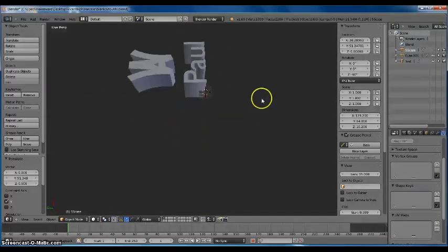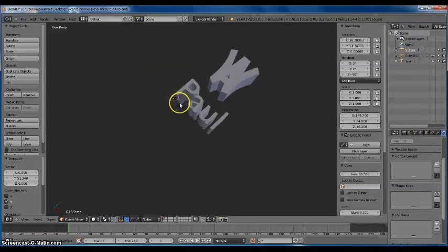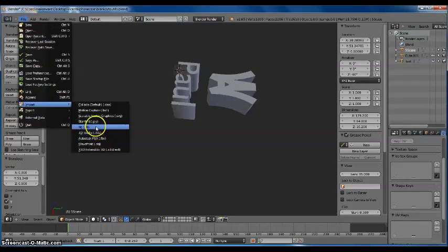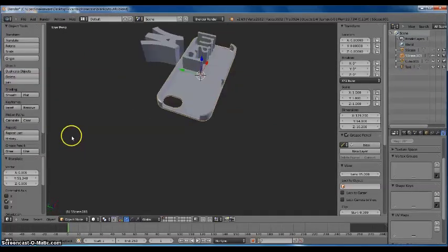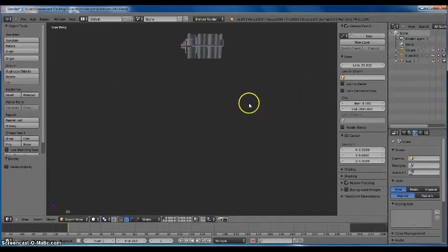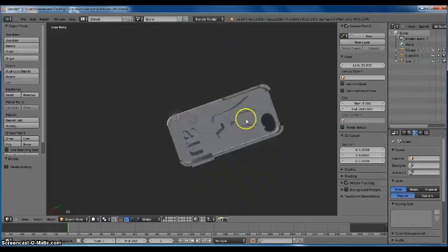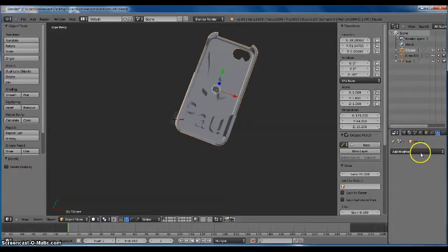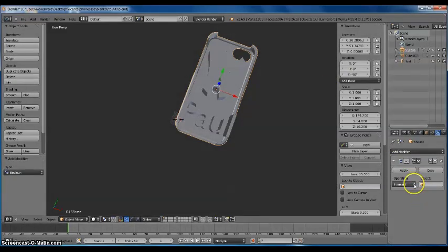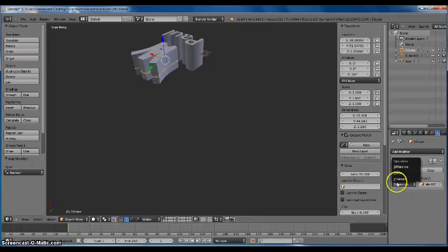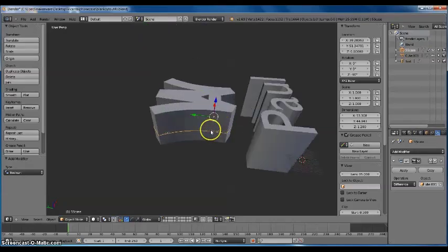After we have the case exported with the cut-out letters, we need to conform the logo and text to the case so we can dual-extrude it. Go ahead and import another version of the STL case — the iPhone 5S case. I have a version already imported, so I'll just make it visible. I have my case here with the letters going through it in the same place as the cut-out version. Select the case, go to Modifiers, Boolean, and click Difference. Select the logo object and you can see it now has a thin slice. Make the logo invisible and you have a thin logo.